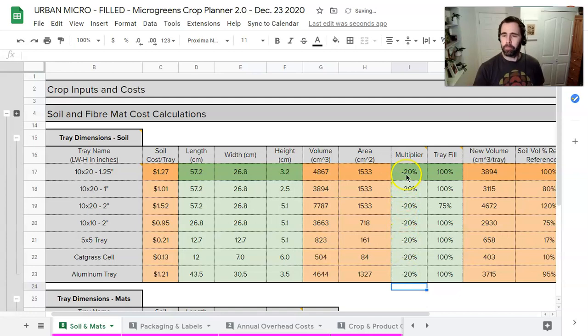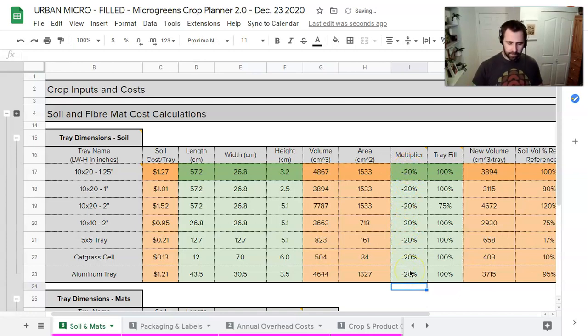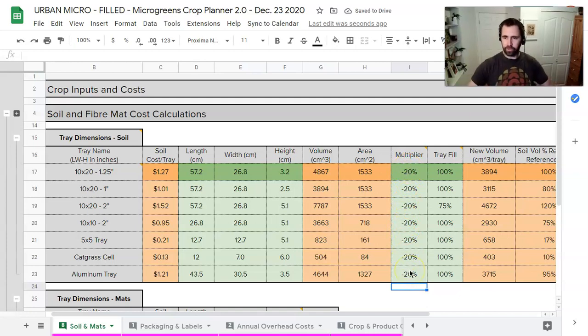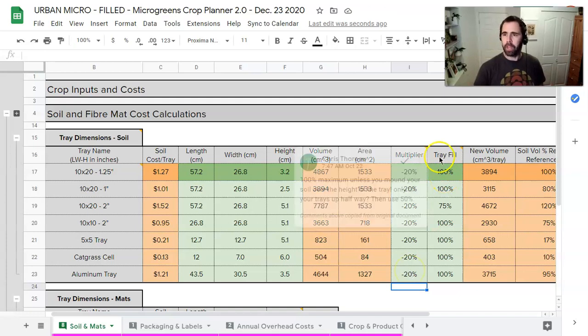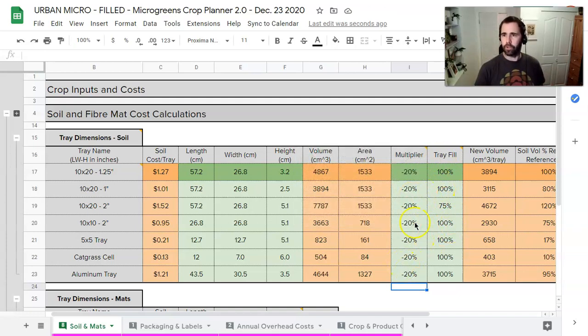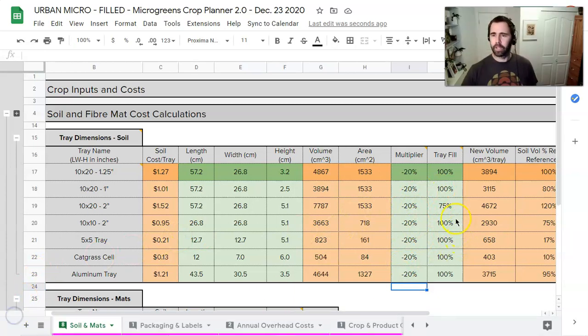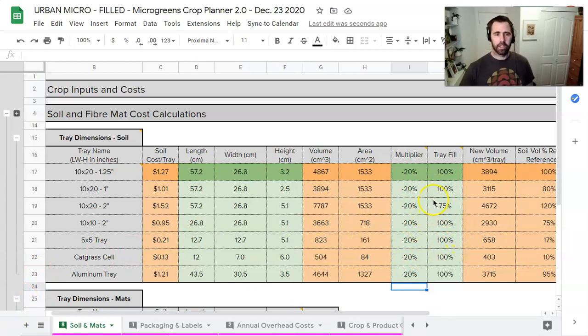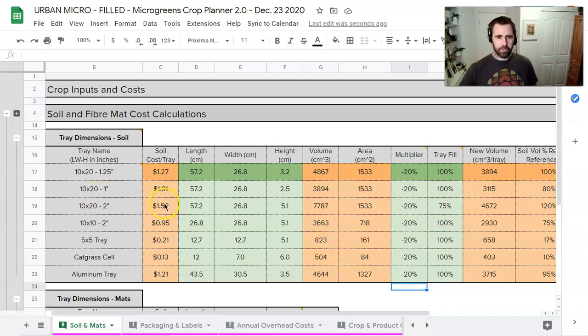So my multiplier is minus 20% because I'm making my soil expand and go bigger. And then we're going to have a tray fill option here which is going to have to do with how much we're filling up the tray. So when we look at this two inch tray at 75%, we can see it's about a dollar 52.